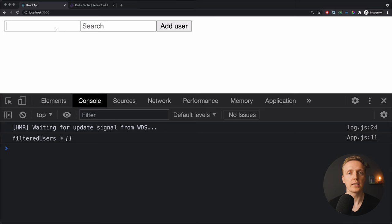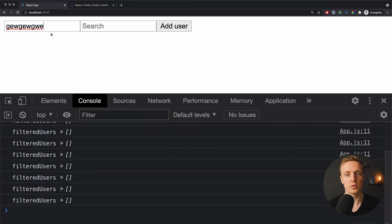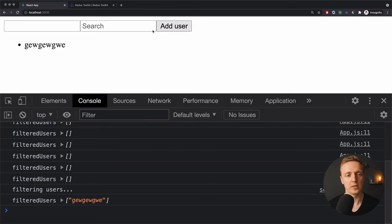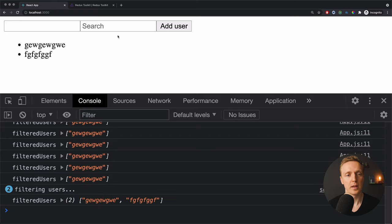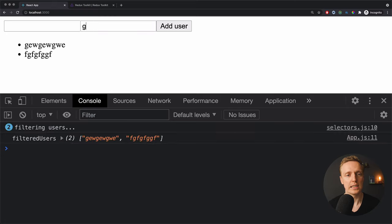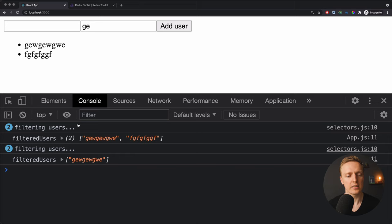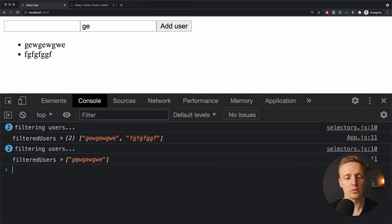I already prepared a Redux application together with React. As you can see here, we have two inputs. In the first input, we are typing the new username. Here we are hitting add user and we see this user in the list. We also have here search, and when I'm searching for the user, as you can see in the console, we are getting filtered users console.log. And here we get only users that are filtered by this input.